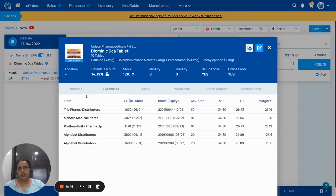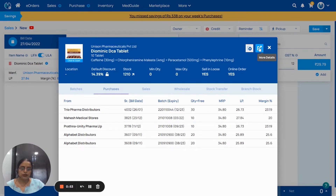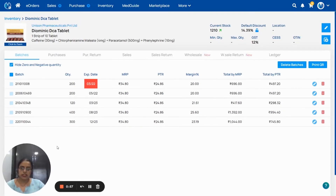From here, you can see the batches, purchase, sales, and other details also available. Now, to go to the more detail page, you have to click on this arrow. As you see, the list of the batches is available here and this medicine is already expired.